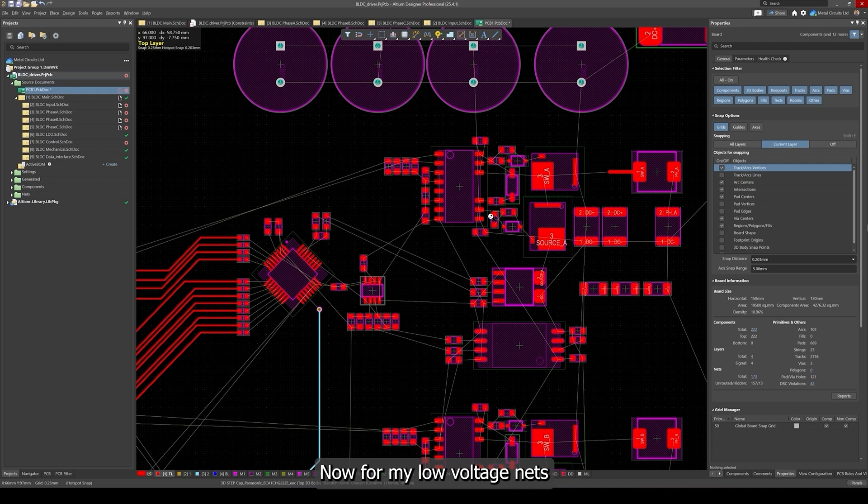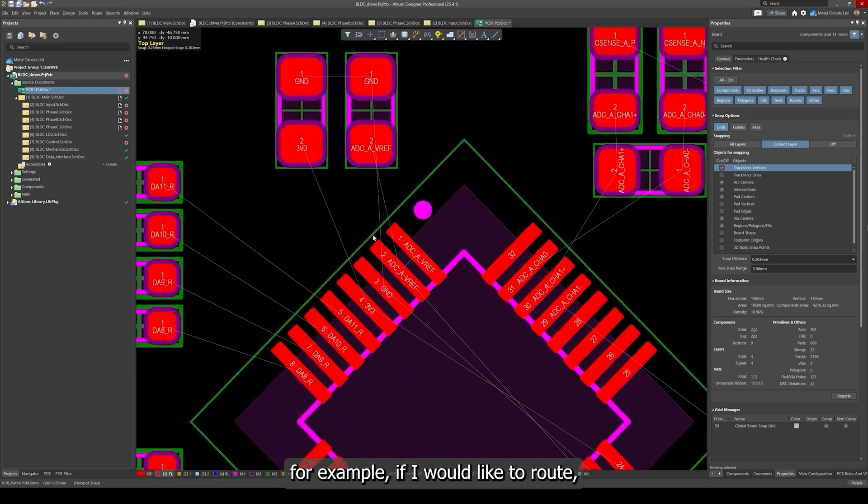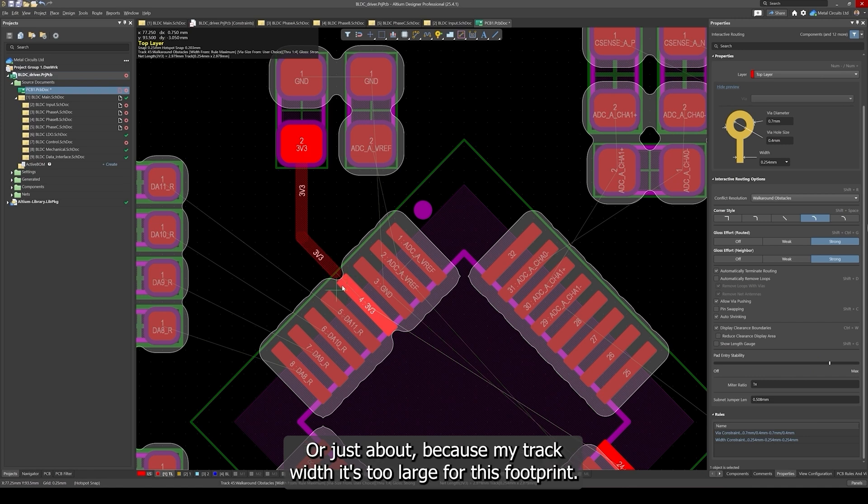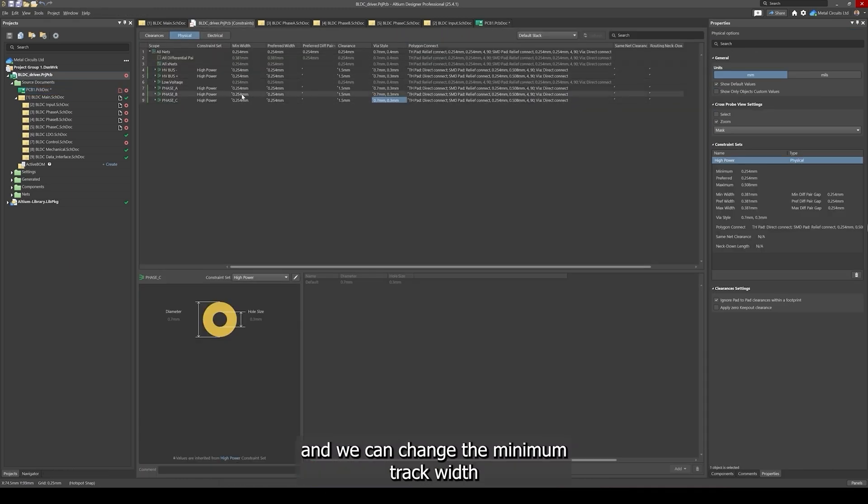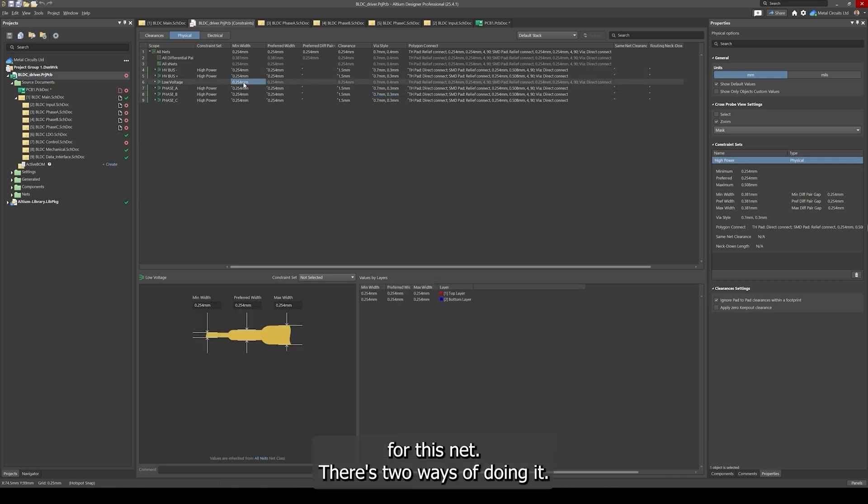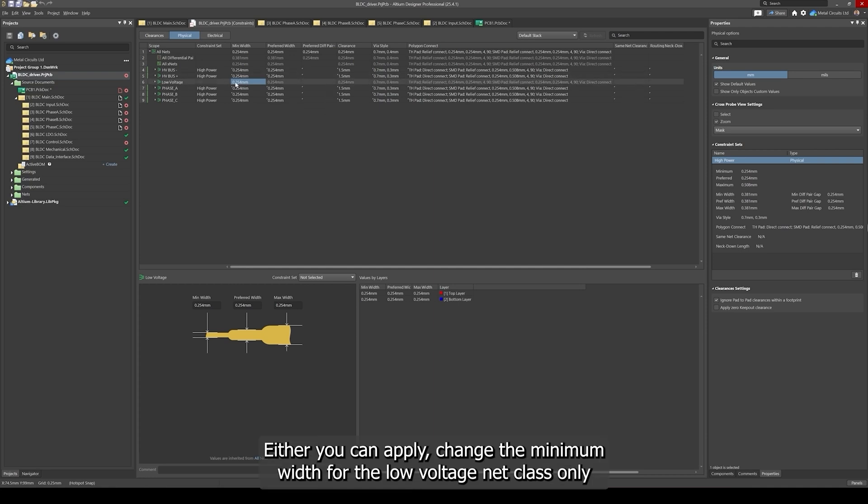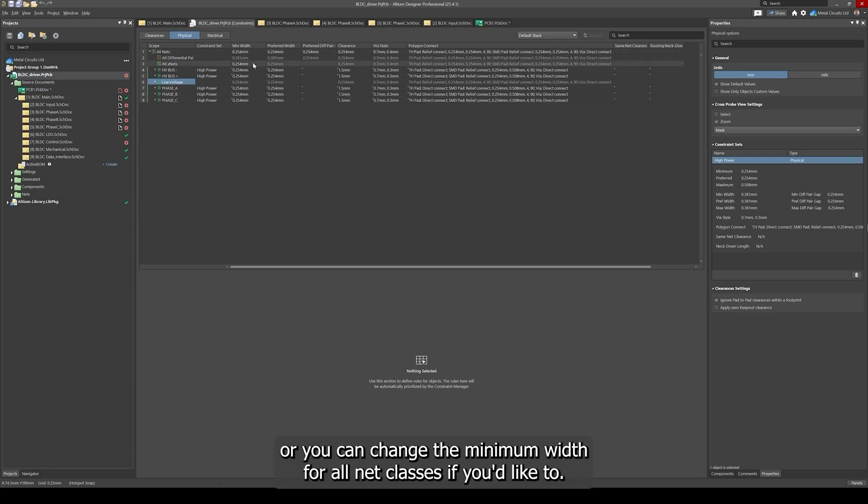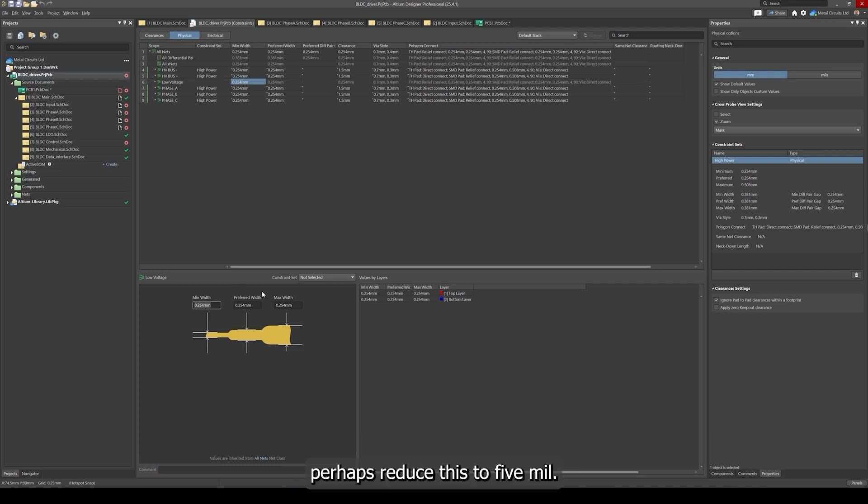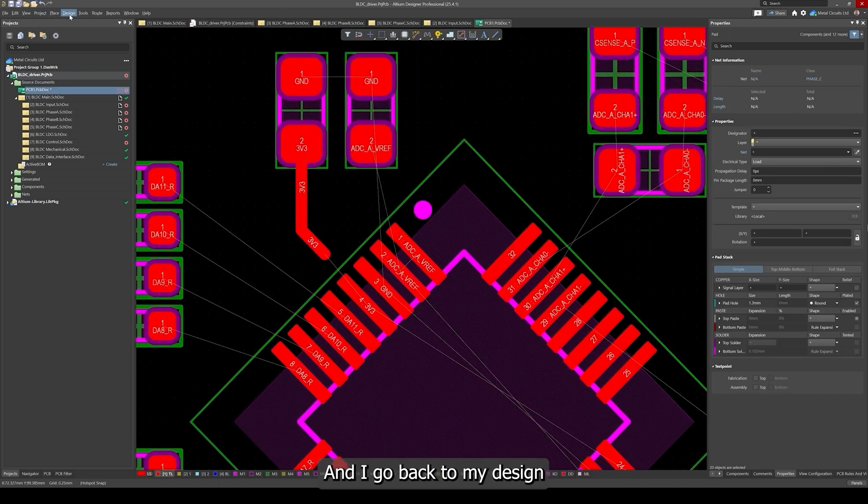Now for my low voltage nets, for example if I would like to route this net here, you can see I can't really get to it because my track width is too large for this footprint. If we now go back to our constraint manager, we can change the minimum track width for this net. Either you can change the minimum width for the low voltage net class only or you can change the minimum width for all net classes. I'd like to only have it for our low voltage net class so I can perhaps reduce this to 5 mil.